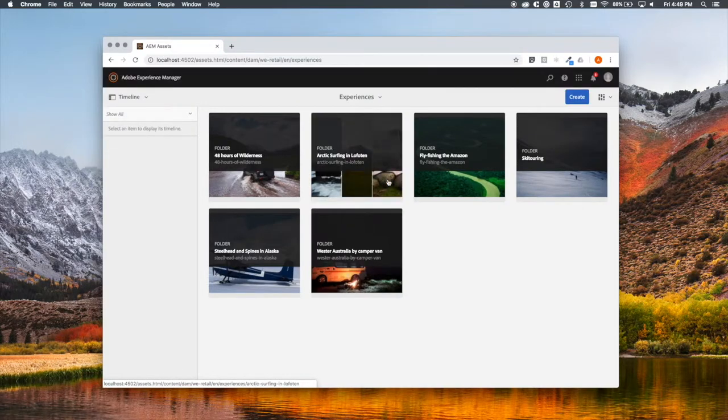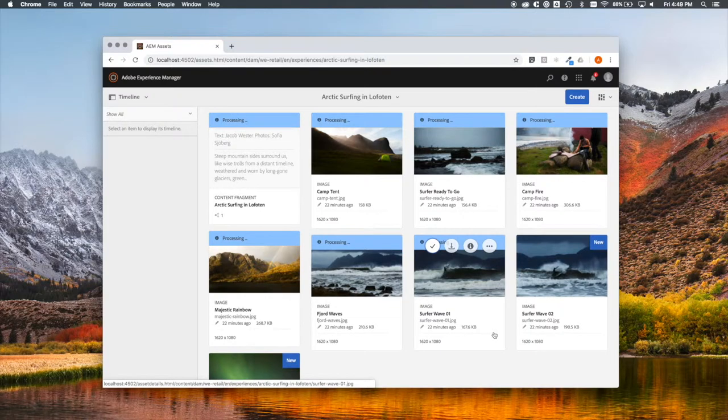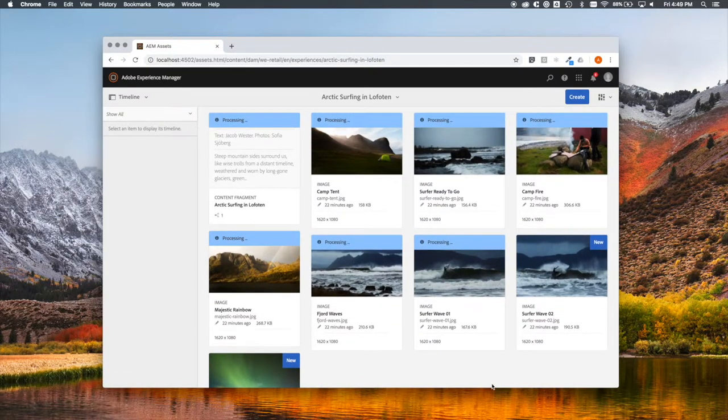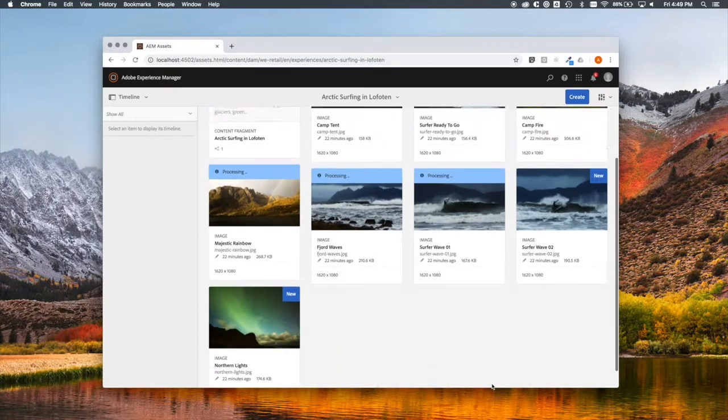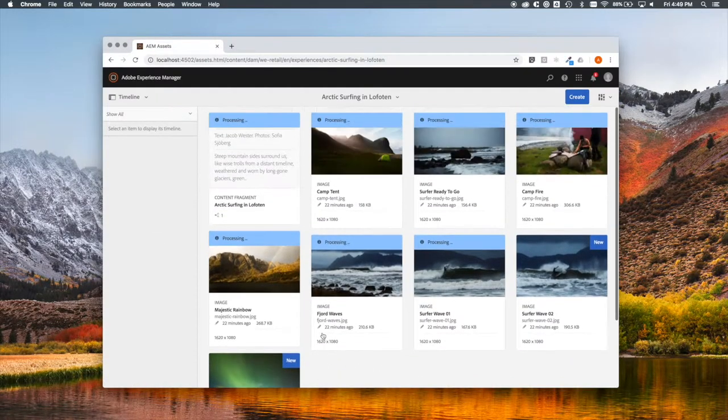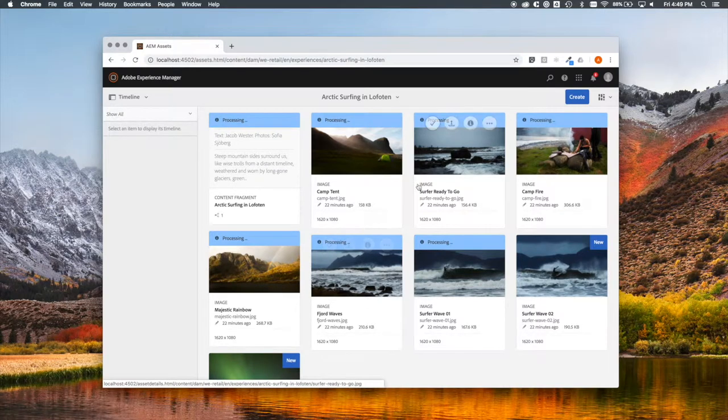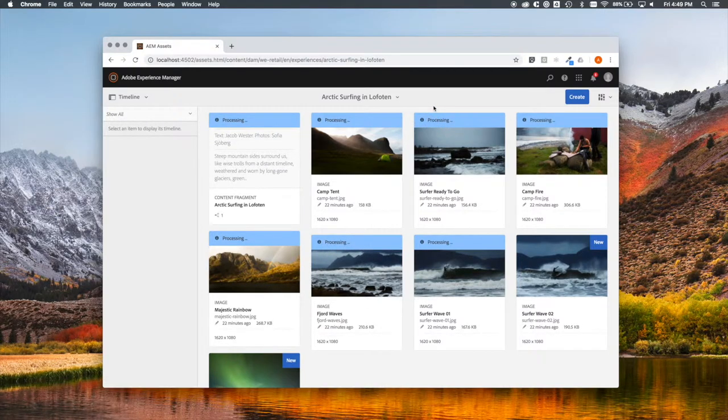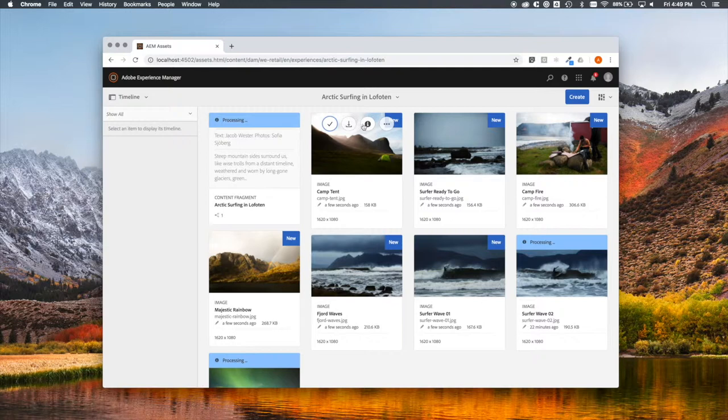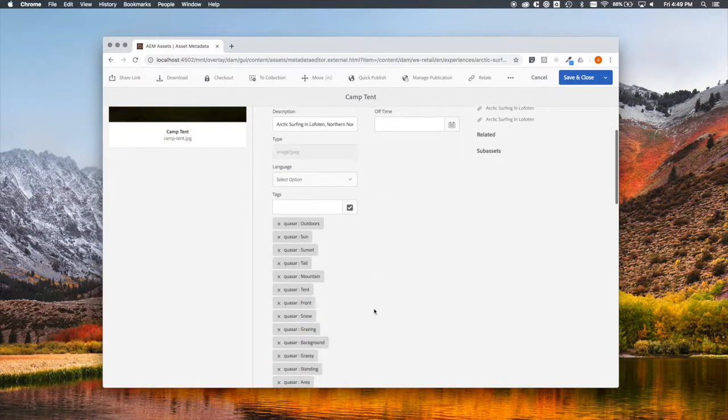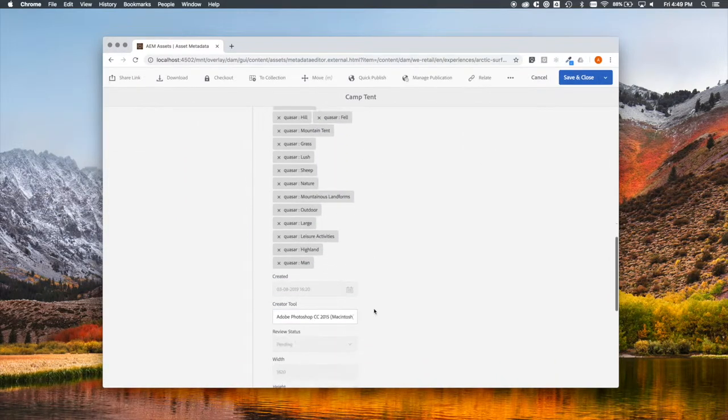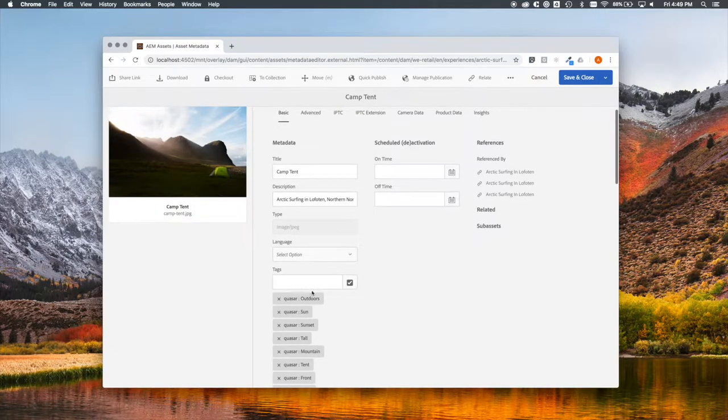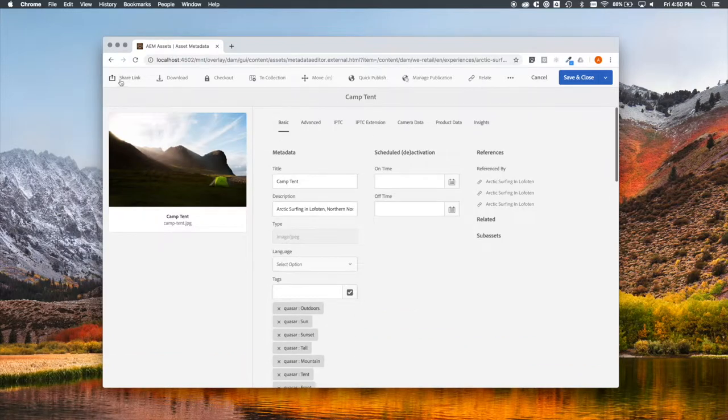While the images are being processed, you'll get this flag. And when they're done, you'll see the new flag. Let's wait for them all to get done, so we can see what's happened. Let's check the information on this image. And here you'll see all of the Quasar tags that have been added. All of these were generated through artificial intelligence. You can tell I didn't have to type anything, and neither will you.